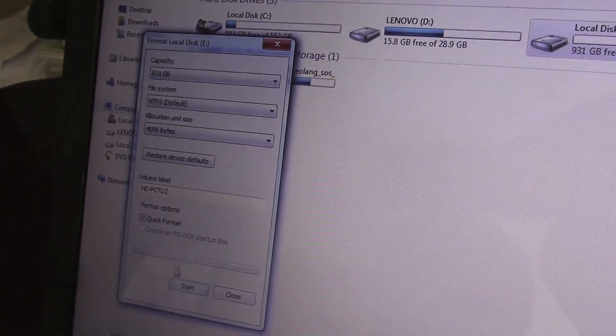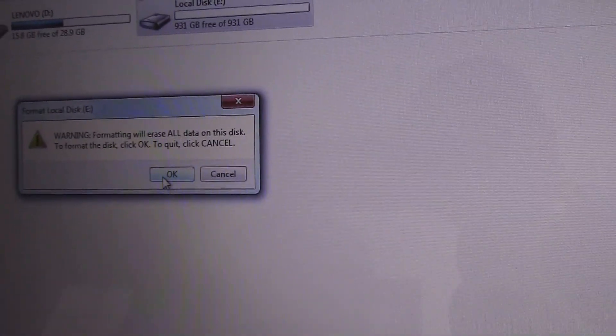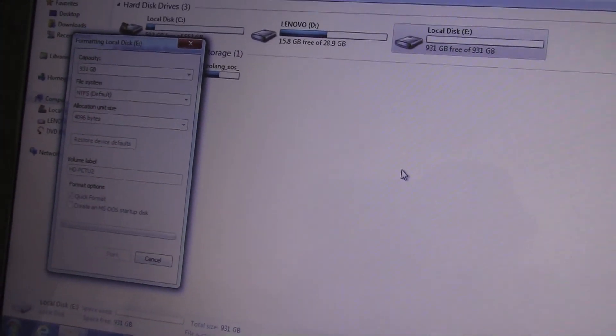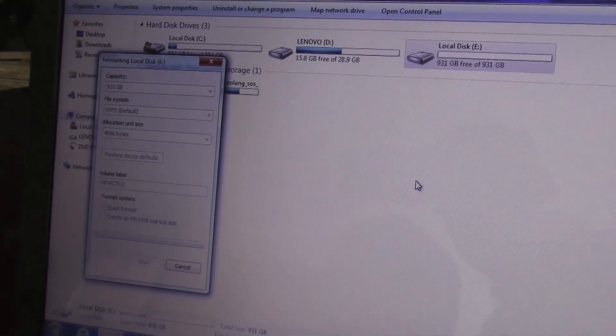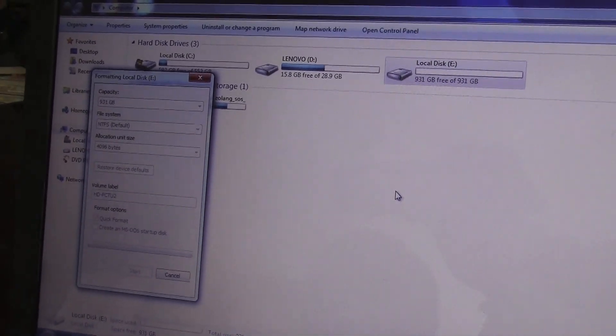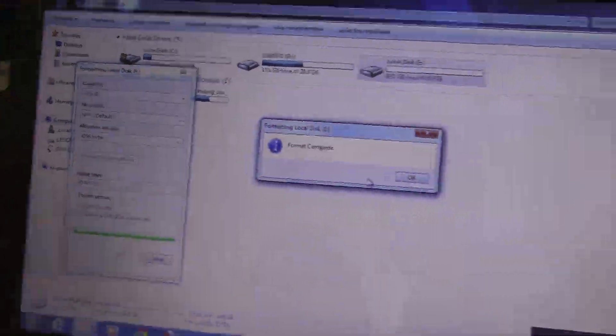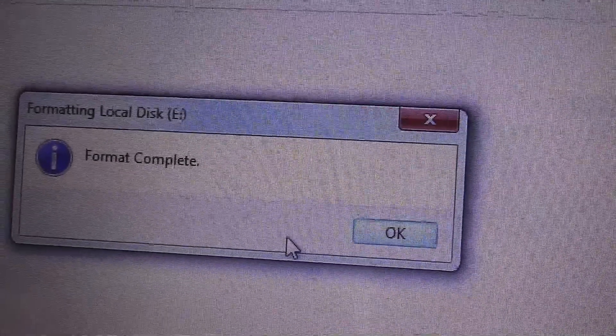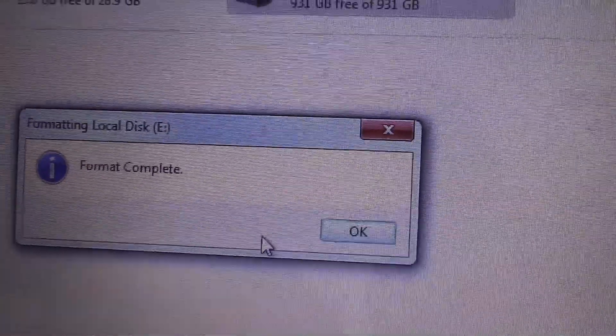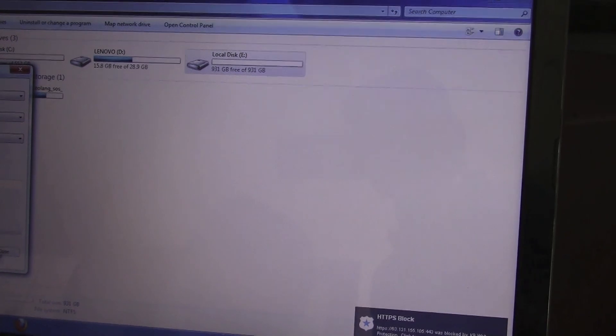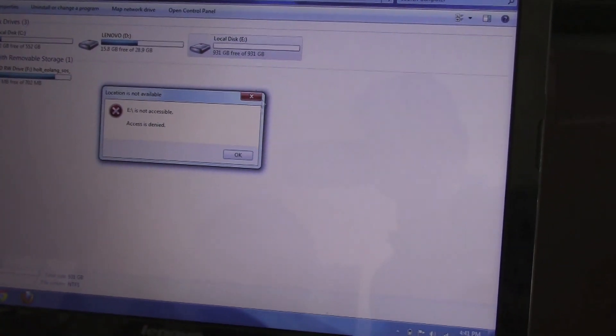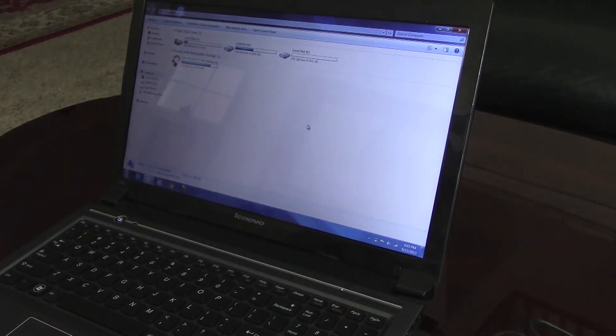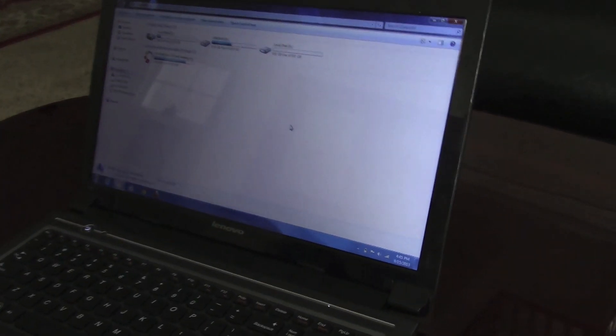It will take some time. The format is complete. We'll click okay, we'll close that. After formatting it, it should be good to go.